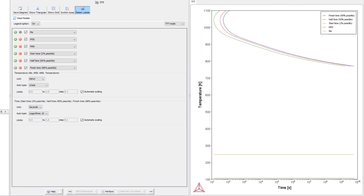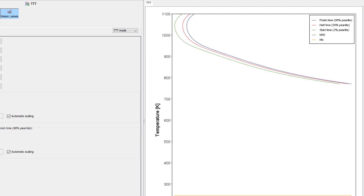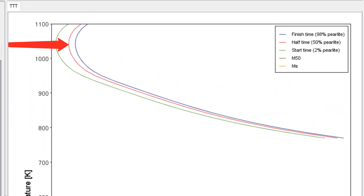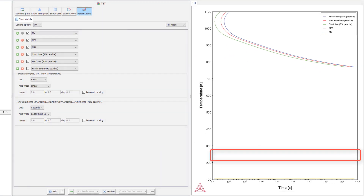The template also comes with a new plotting mode called TTT mode, which is used to define the temperature on the y-axis and time on the x-axis for all selected quantities. For example, Pearlite will show transformation times for 2%, 50%, and 98% Pearlite. Time-independent results like the MS temperature will be drawn as a horizontal line.